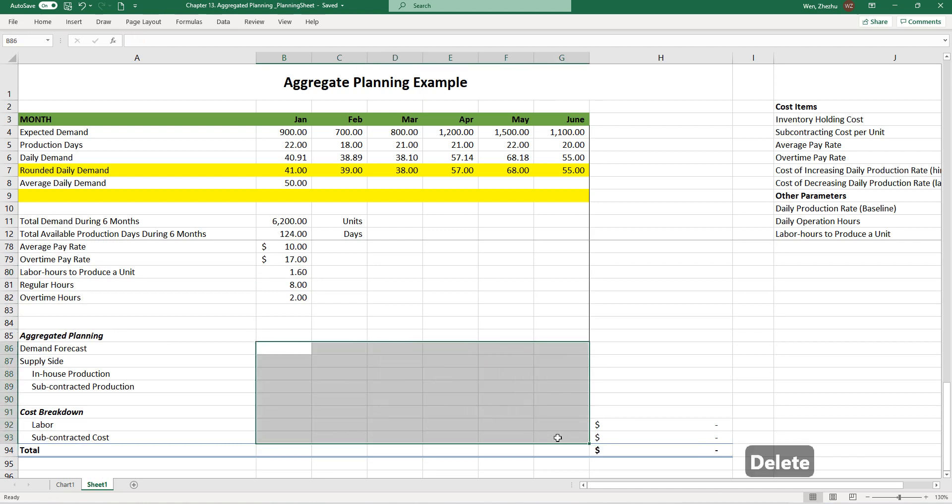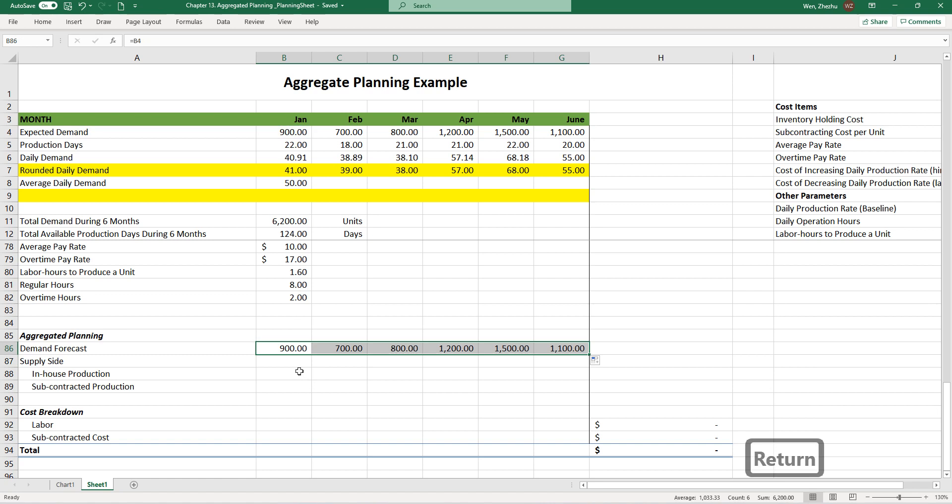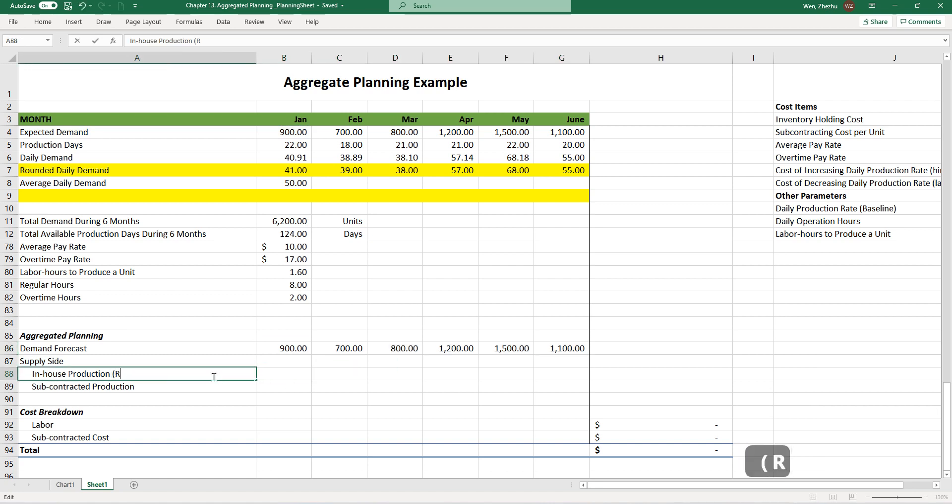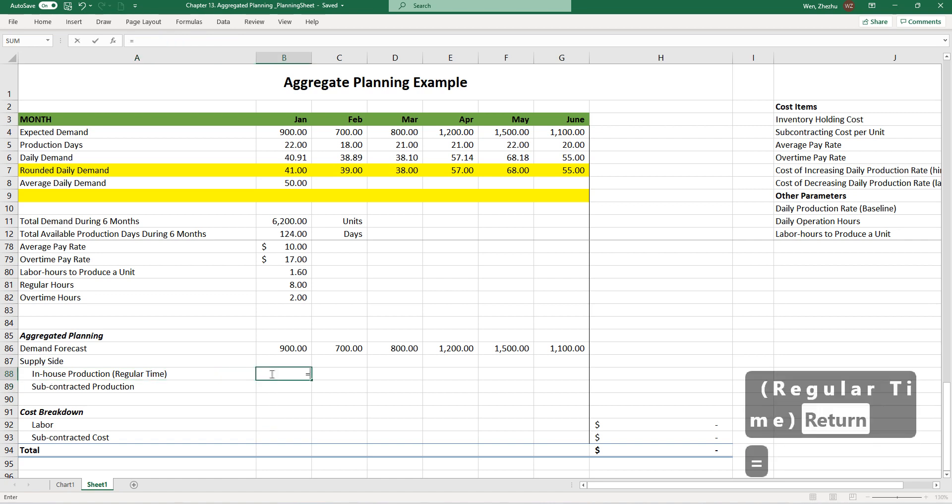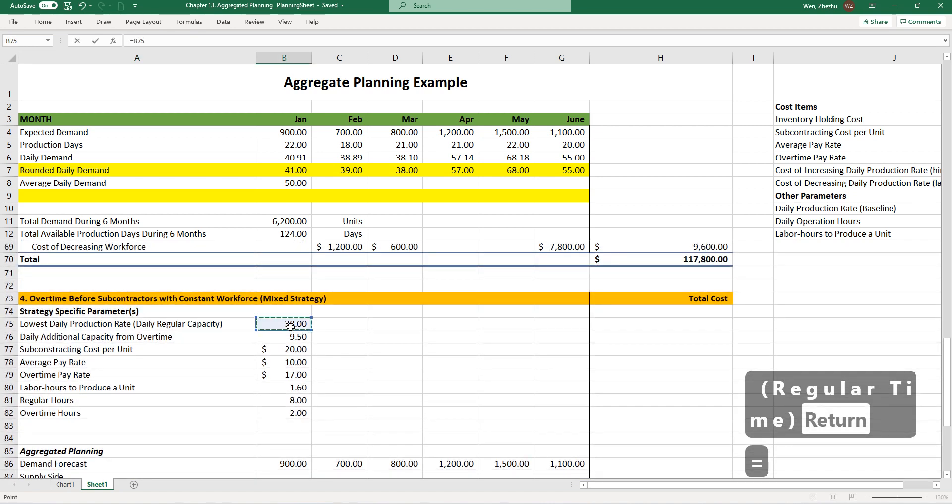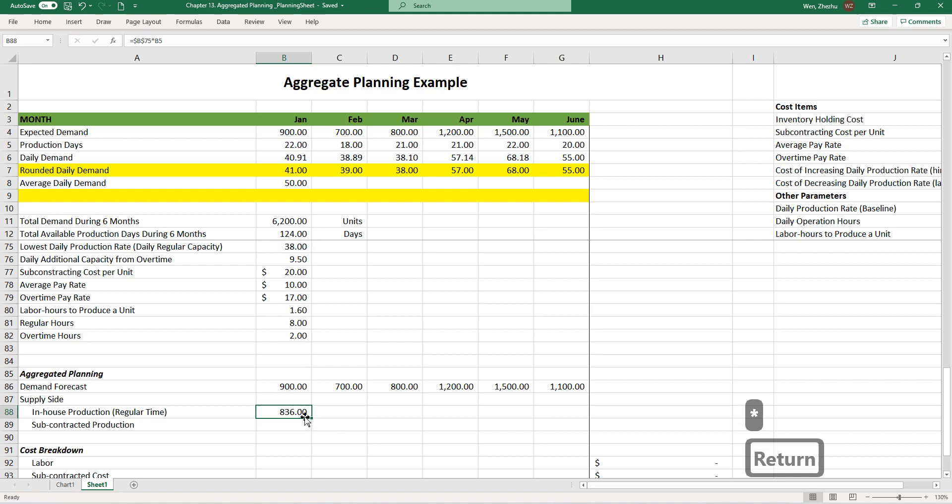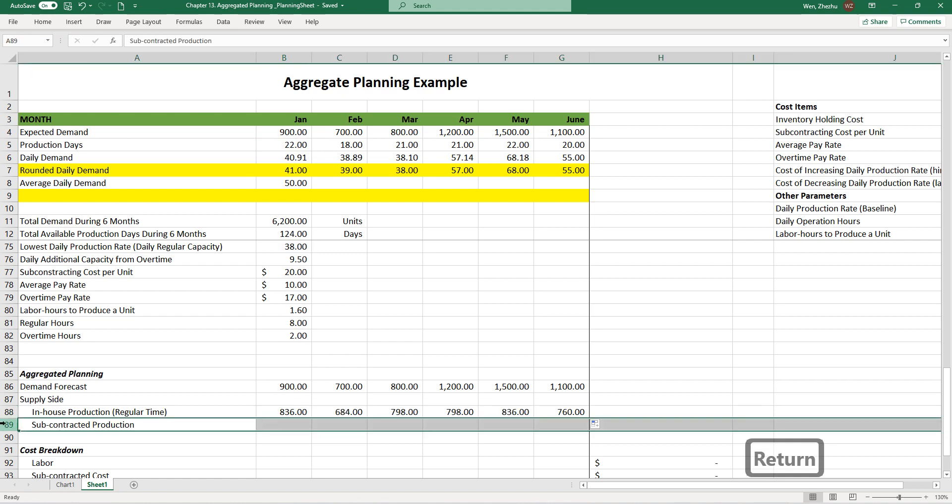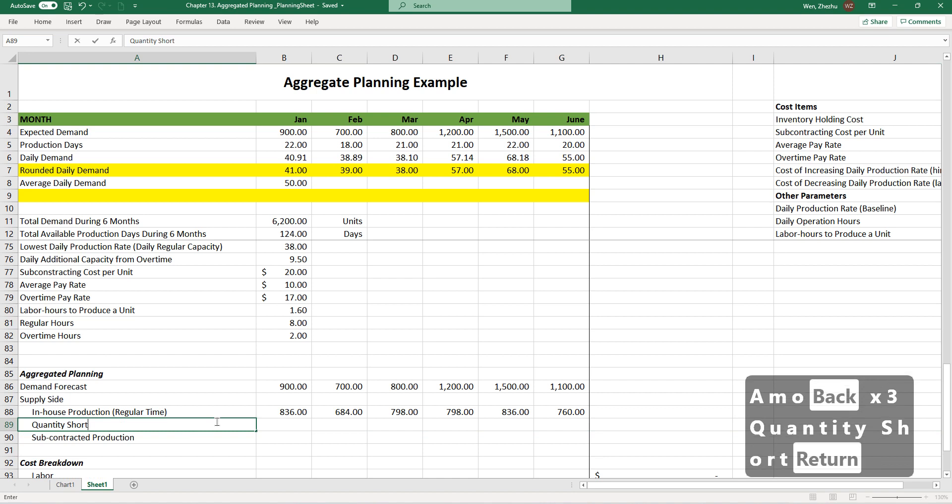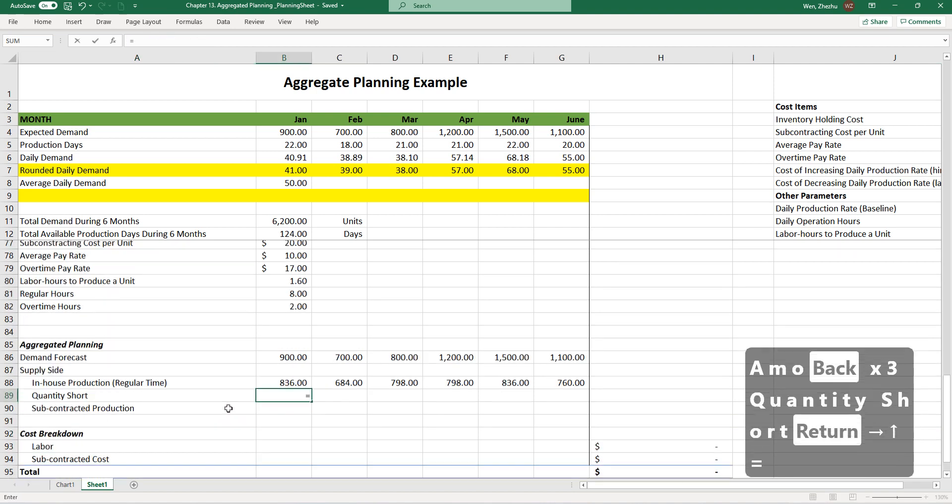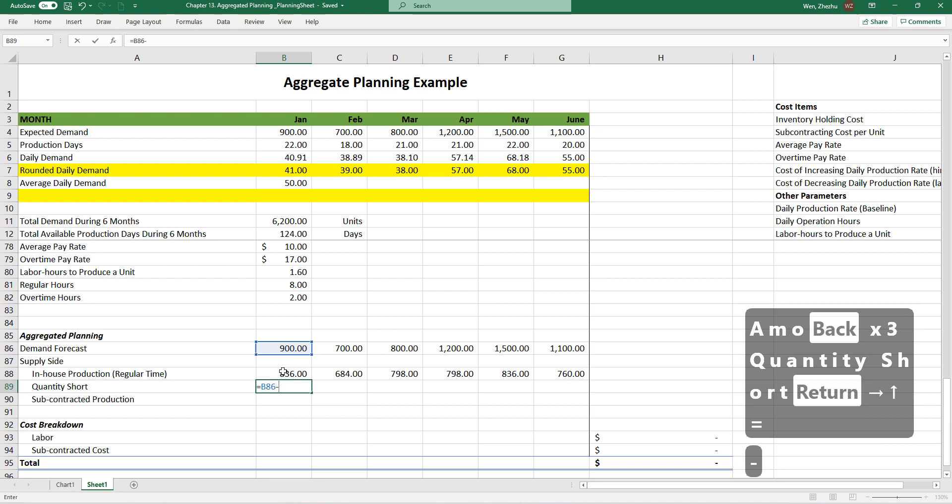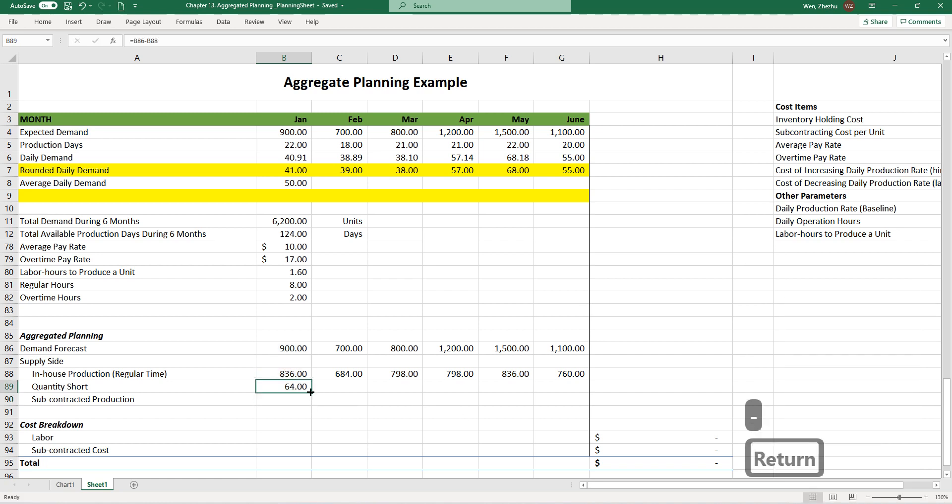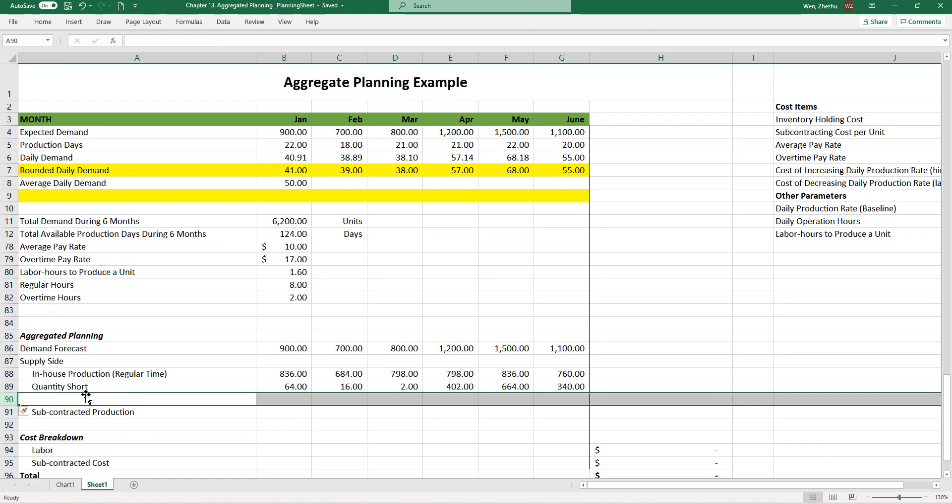The other things look fine for now. Let's move on to the planning process. Demand forecast is 900, the same. We have in-house production first from regular time, which is 38 hours per day multiplied by the number of days. Then we calculate quantity short. You have 900 as demand, in-house production this many, and you always see there's some shortage occurring.